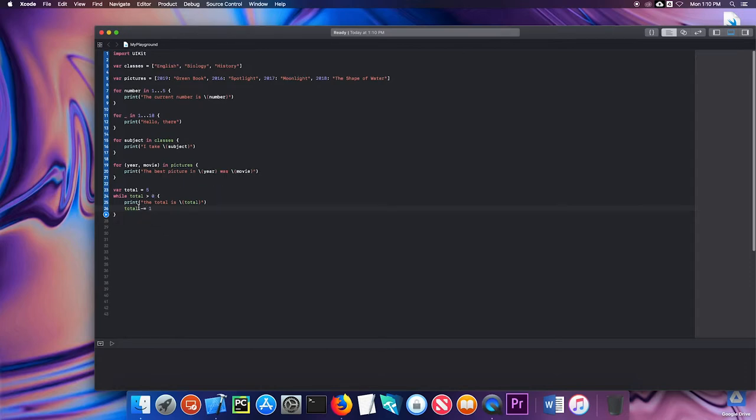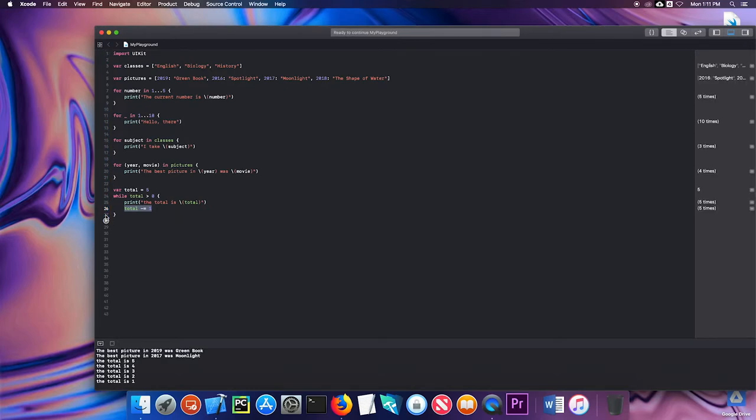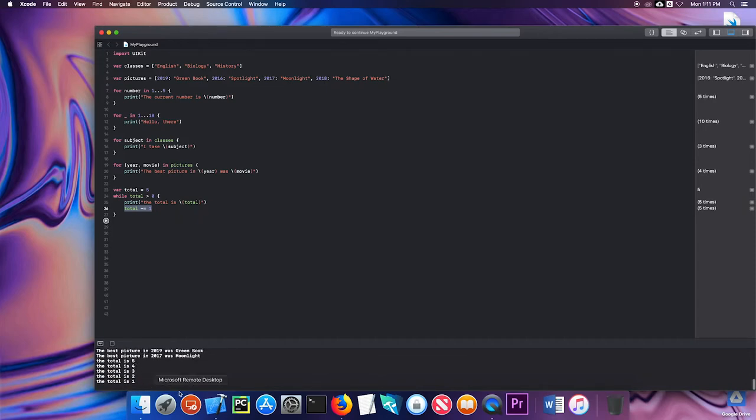Now that I've added this total minus equals one, let's run this again. You can see it counts down five, four, three, two, one. Once it gets down below one, so to zero, zero is not greater than zero anymore, so this loop exits.